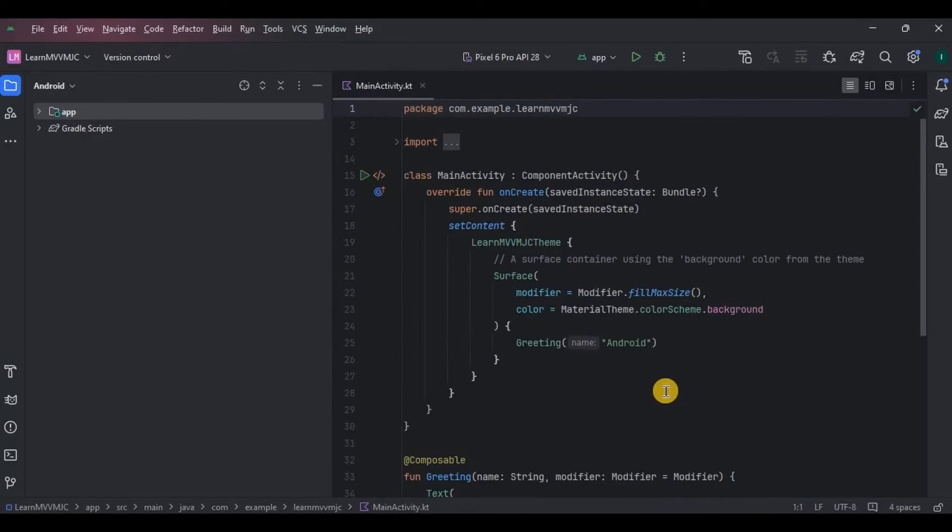So when you click on that button, the count increments. Simple. Now there will be two situations: in the first situation we will create a counter app without using MVVM, and in the second situation we will create the same app using MVVM.